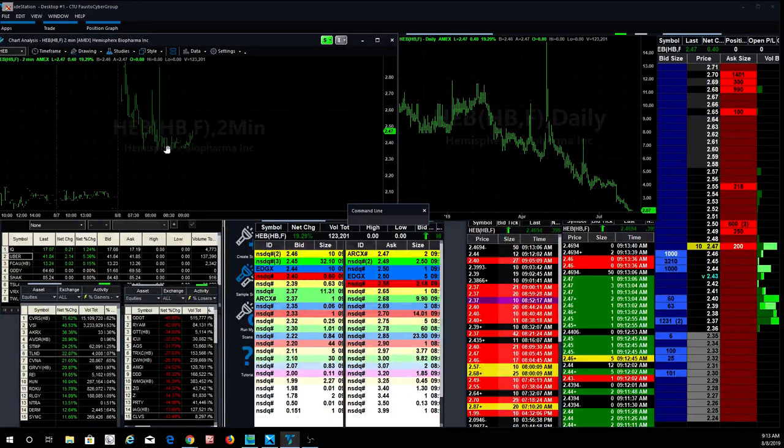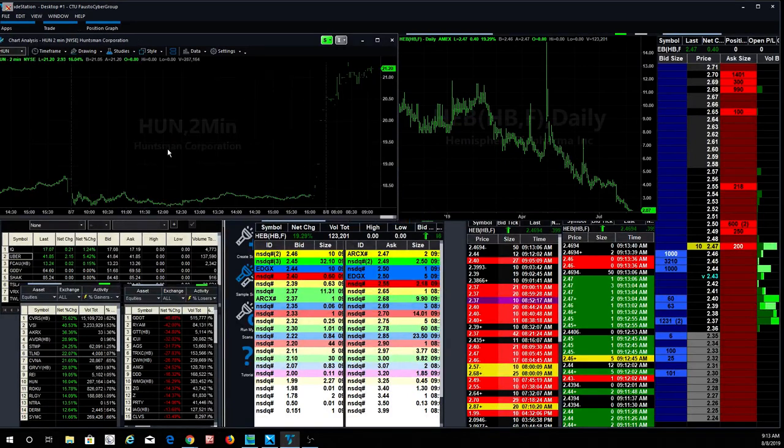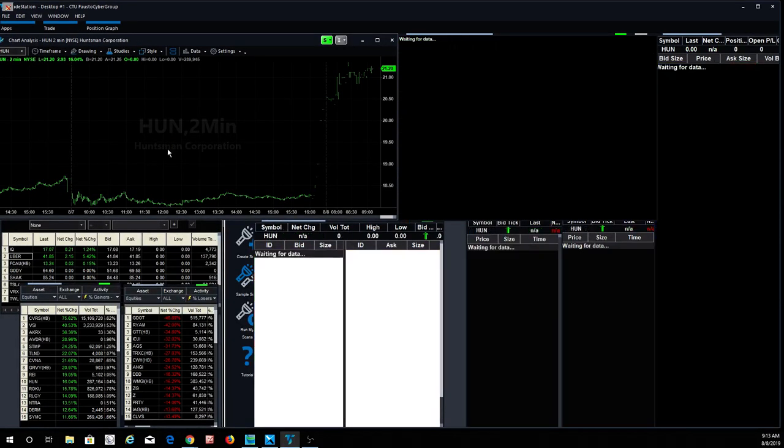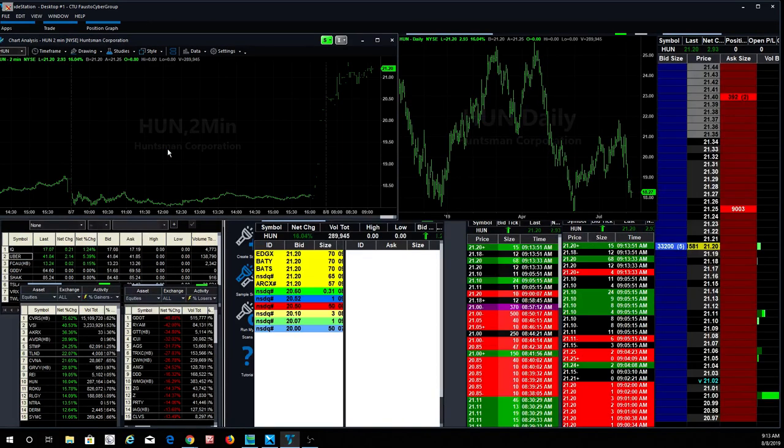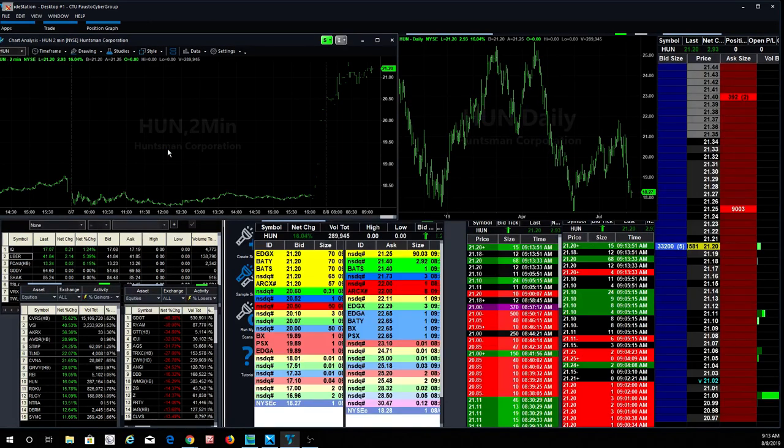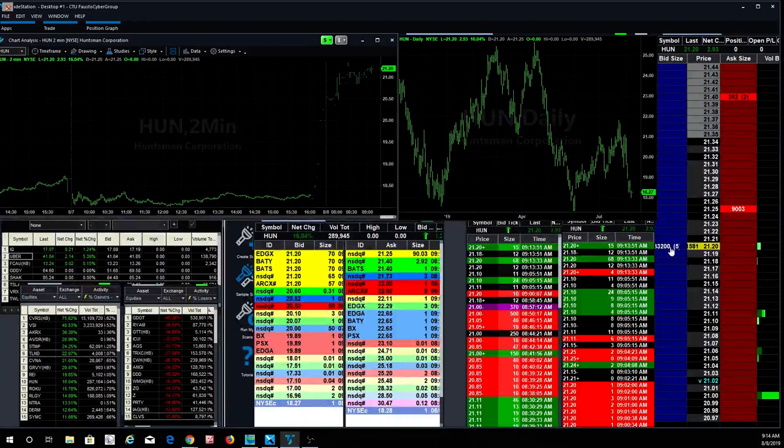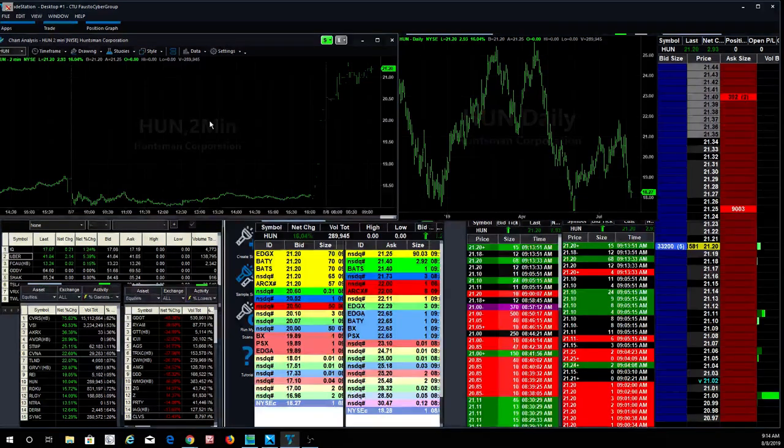What else we got? HUN. This one's gapped up pretty nicely too. This one was at $18. Now it's at $21. Stock's up really nice. Not a lot of big orders, but look at this. You got a 33,000 share buyer sitting here at $21.20. I don't know. Read between the lines. What does that tell you? Do I need to spell it out any more than that?